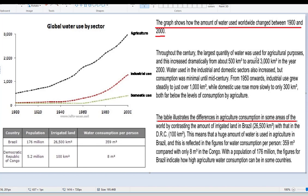Throughout the century, the largest quantity of water was used for agricultural purposes — that's true, that's a major trend, it's always been the maximum. And this increased dramatically from 500 cubic kilometers to around 3,000 cubic kilometers in the year 2000. So the 3,000 refers to the year 2000, but the 500 has no corresponding date. The writer really should have said this 500 cubic kilometers was used in 1900. So the date is missing — if you're going to give numbers, please be sure to give all the numbers.